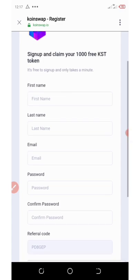Now I'm going to guide you step by step on how to join this airdrop and get your free 1000 KST tokens. Watch this video to the end and never skip any part, because you won't be able to do it by yourself.